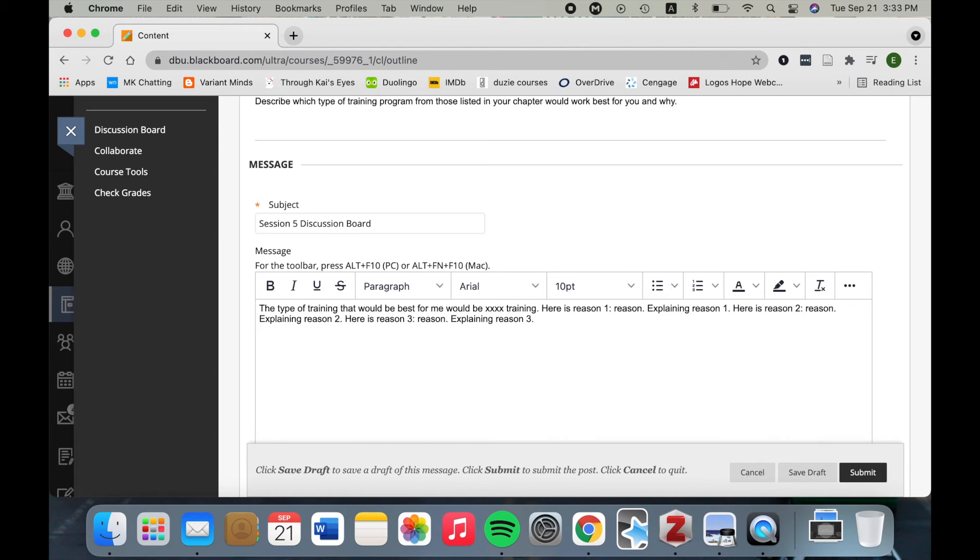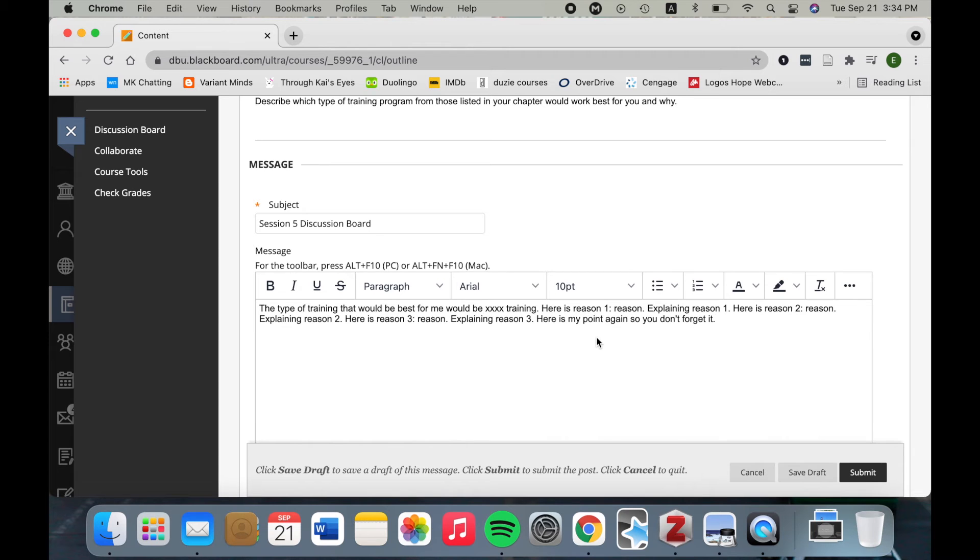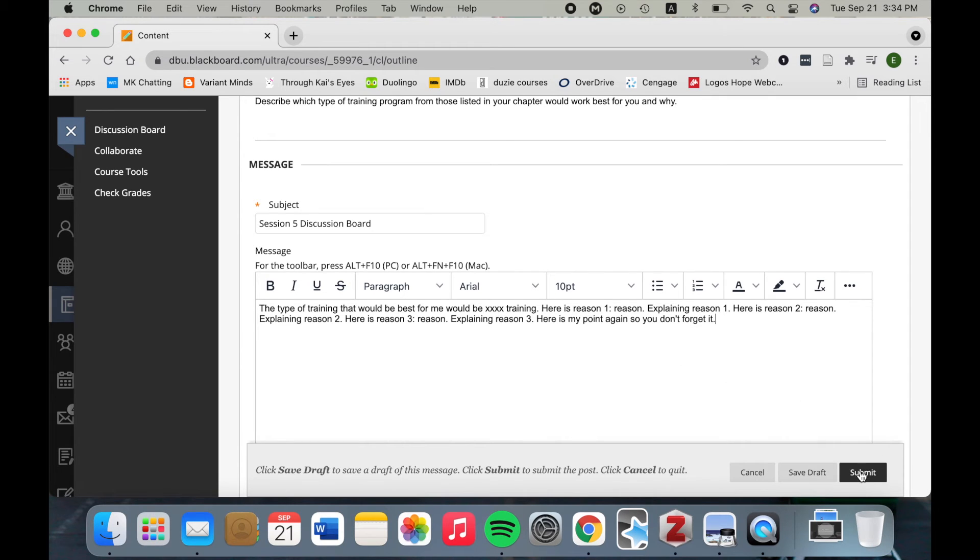And then restate my point one more time. There we go. Now once you've written all of these out in actual sentences, that should be a good length for your discussion board. When you're done, you can just click submit and there it is. You'll be done with your initial posting of your discussion board.